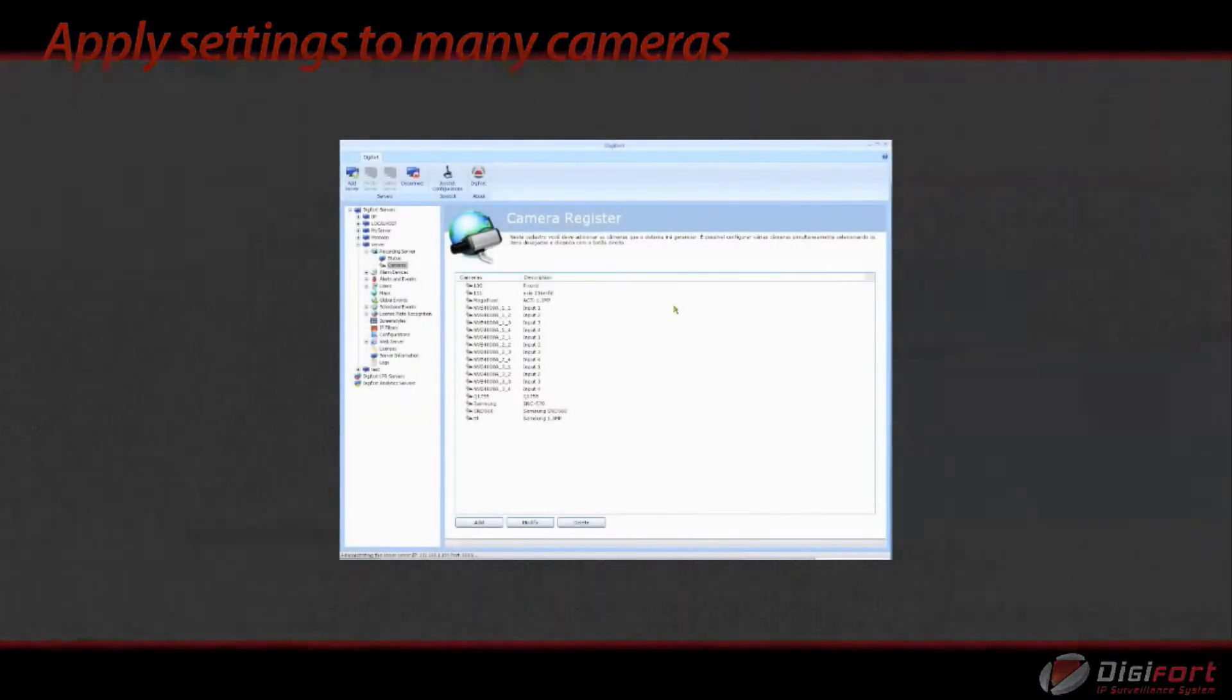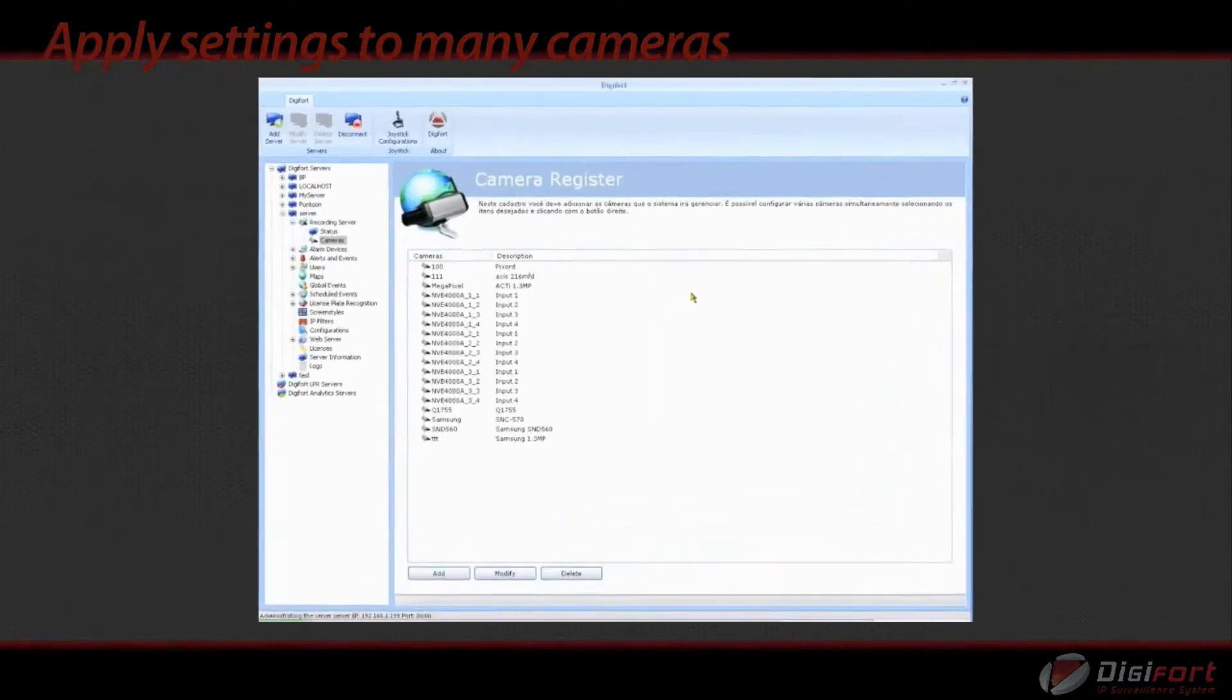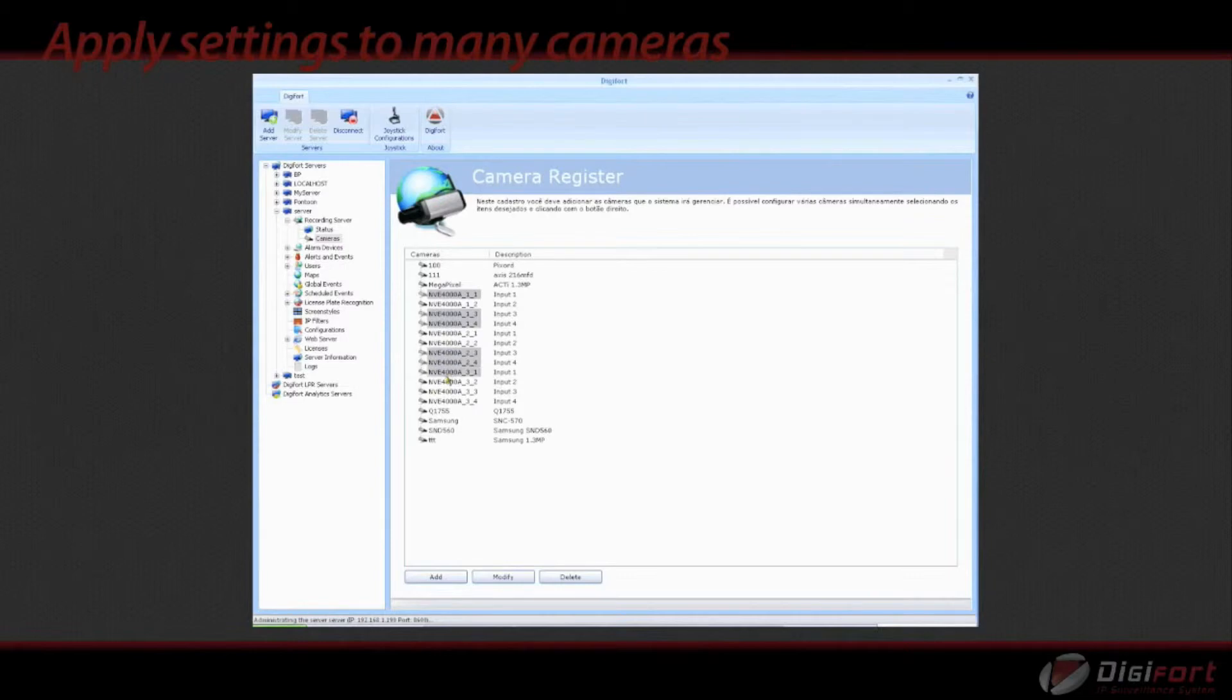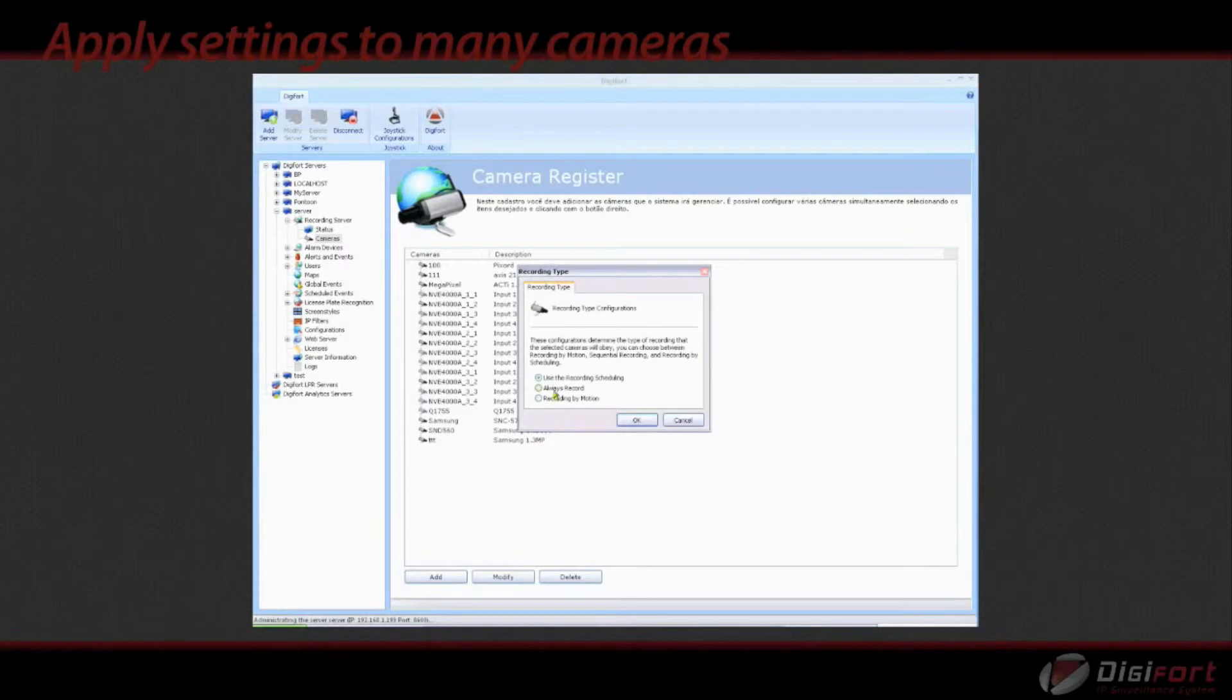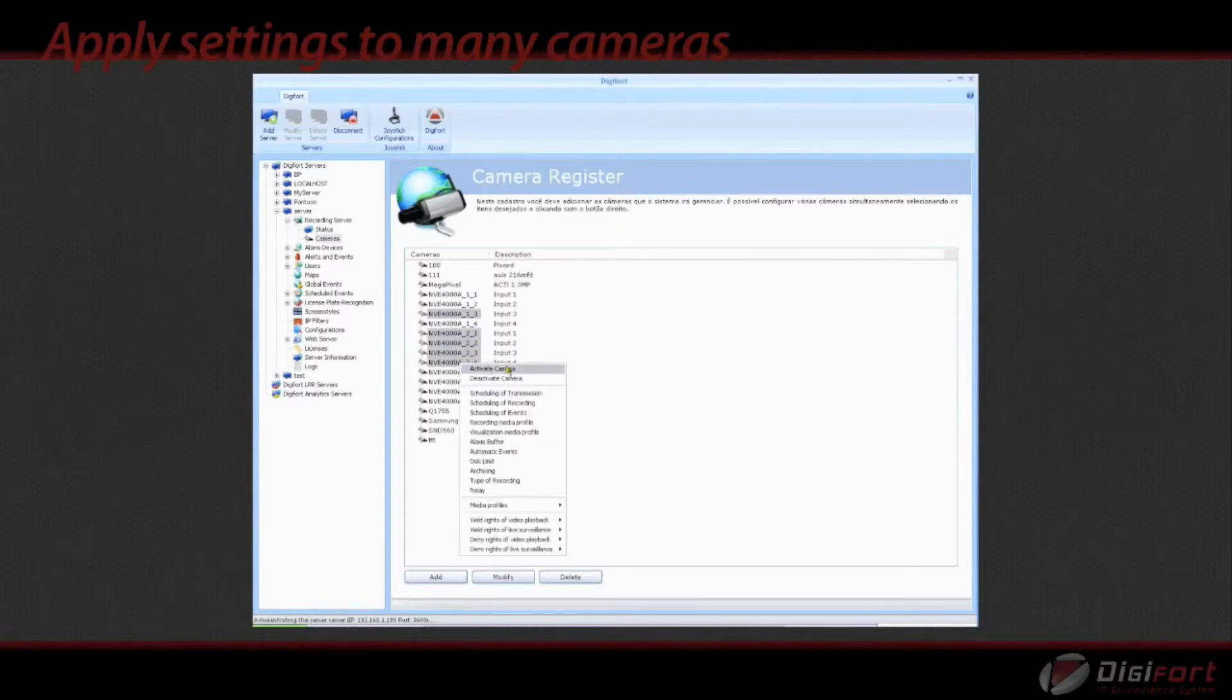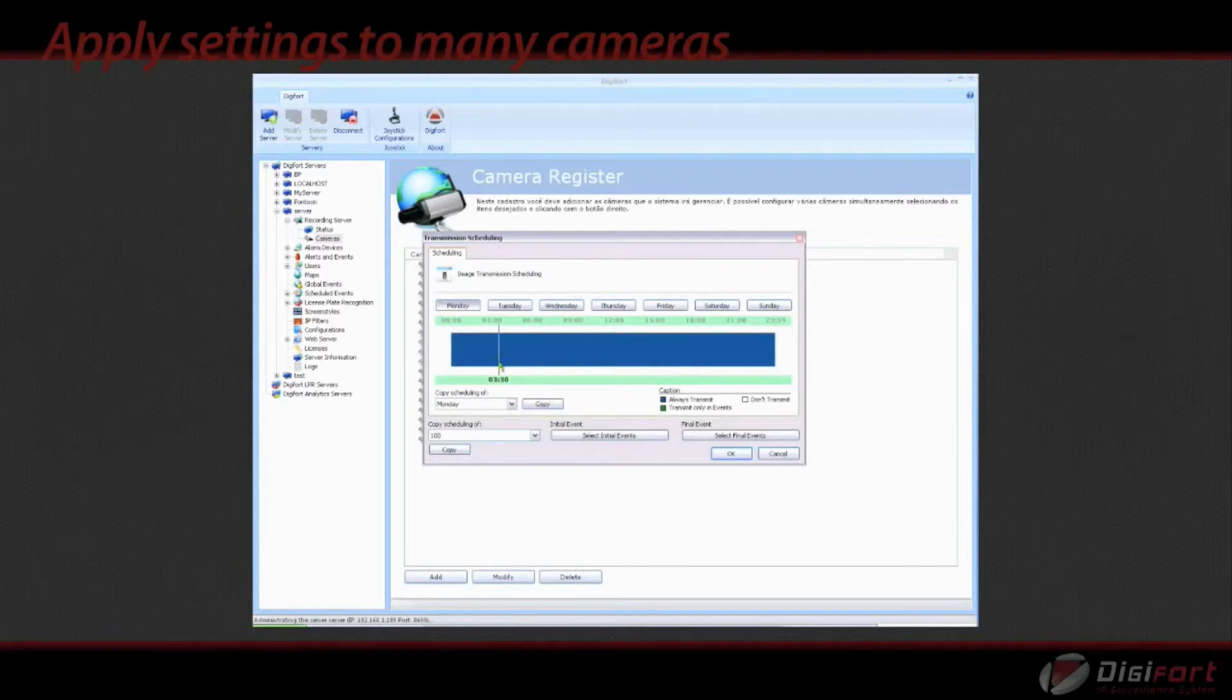Ability to apply or change a setting to multiple cameras at one time is essential in larger scale systems. Reducing the system configuration, camera configuration and user setup time is important. And there is no easier and quicker way this can be achieved than to select the cameras and use the right-click mouse menu options to apply a global change to multiple selected cameras.